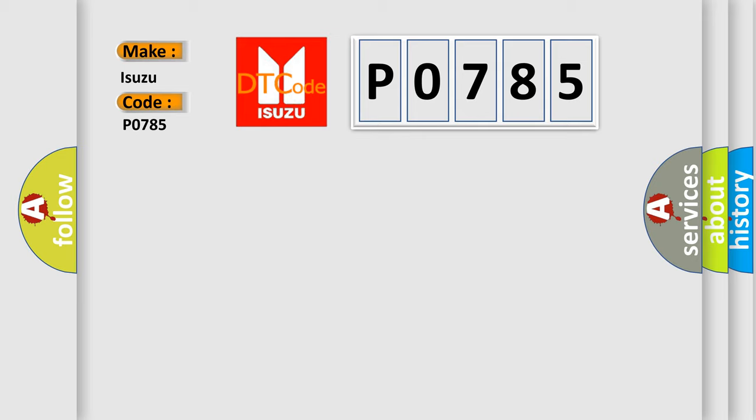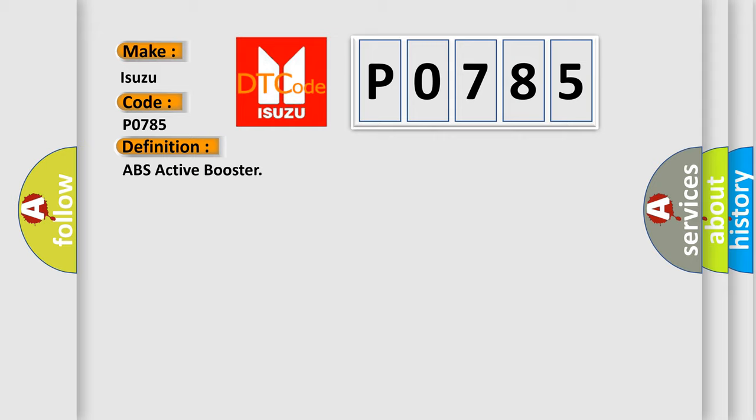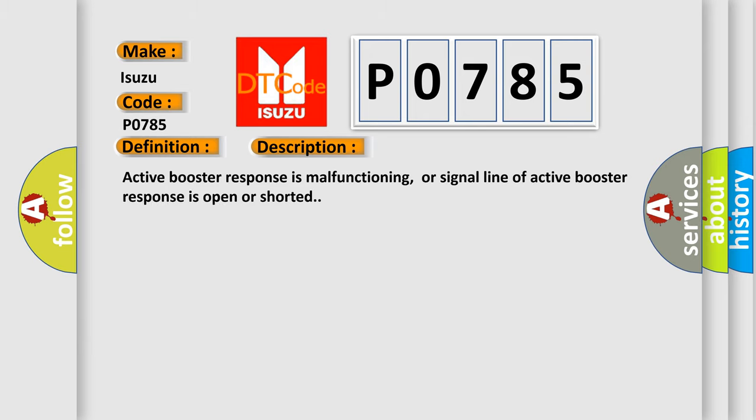The basic definition is ABS active booster. And now this is a short description of this DTC code: Active booster response is malfunctioning, or signal line of active booster response is open or shorted.